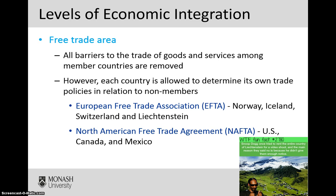NAFTA is another key example — the North American Free Trade Agreement — which comprises the US, Canada, and Mexico. The key takeaway of a free trade area is that it is quite basic. You certainly remove those key barriers to trade, the impediments such as tariffs and import quotas, but the countries involved do have a lot of freedom and autonomy to determine their own external trade policies with non-members.